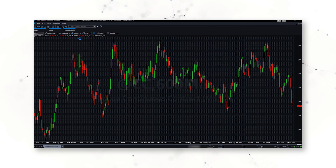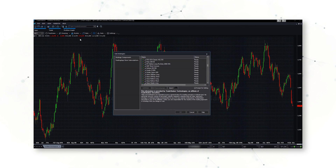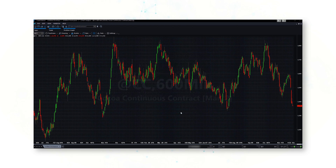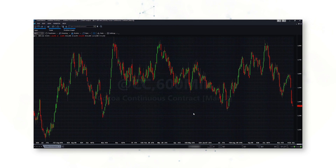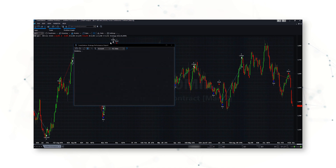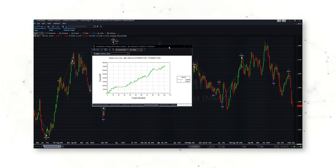Let's add our SCILLA strategy on cocoa 600-minute bars. If I go up to Data and look at a Strategy Performance Report, there's a nice upward-sloping equity curve, so I know the strategy has been added correctly.